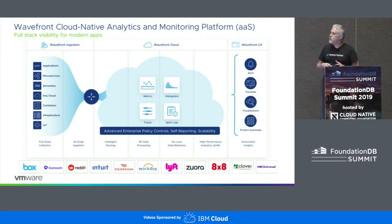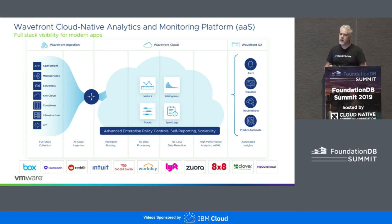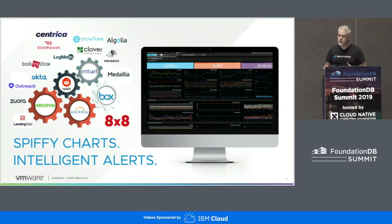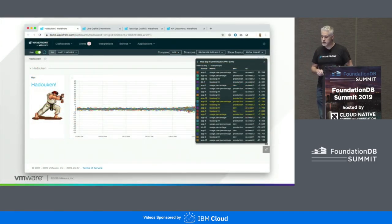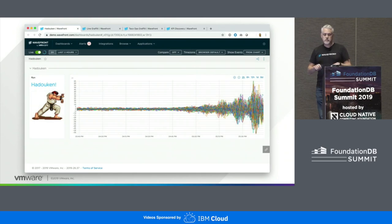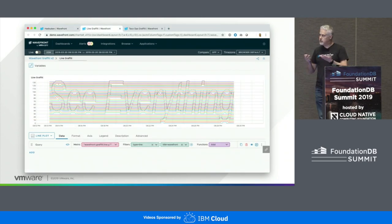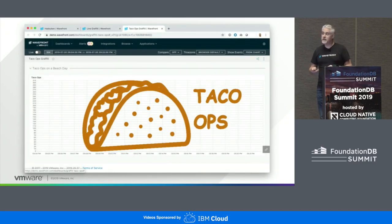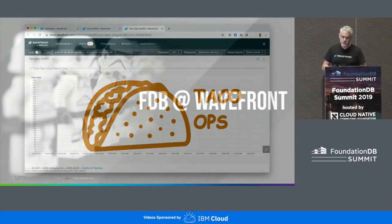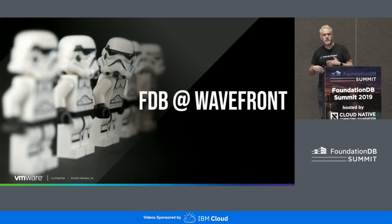A little bit of background on Wavefront for those of you who aren't aware: Wavefront is a cloud-native, time-series observability platform, and we use FDB as a primary data store. We take all this data and make sense of it in either alerts or charts. And since we're arguably in the fish taco capital of the world, sometimes your data looks like a fish taco — and that's an actual Wavefront chart.